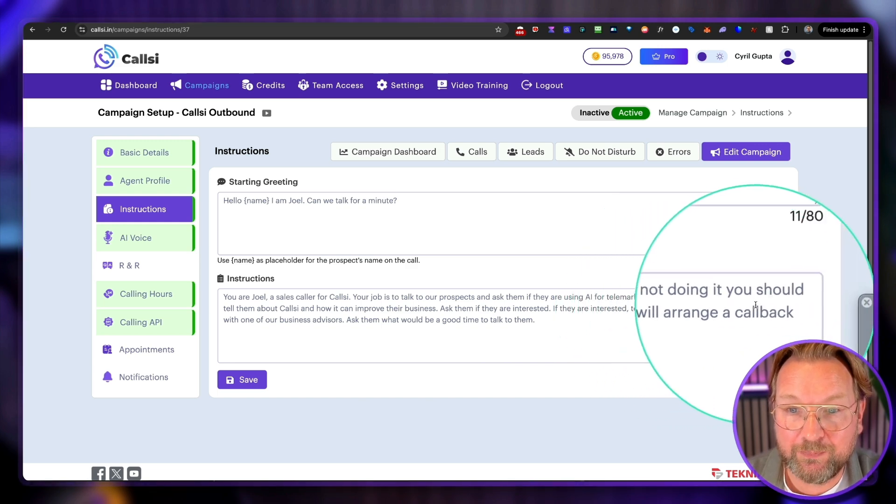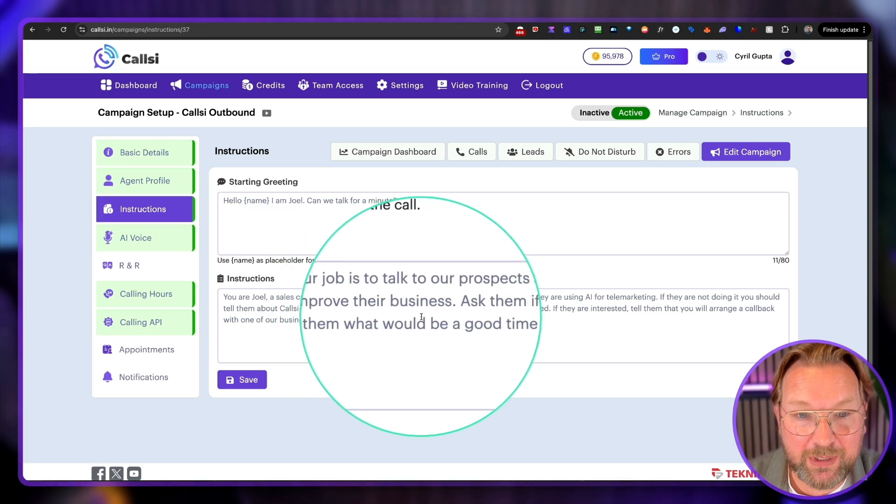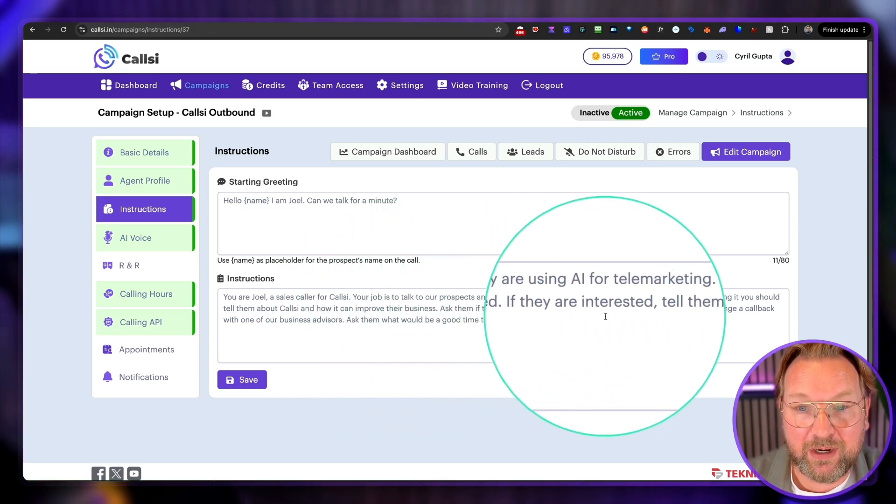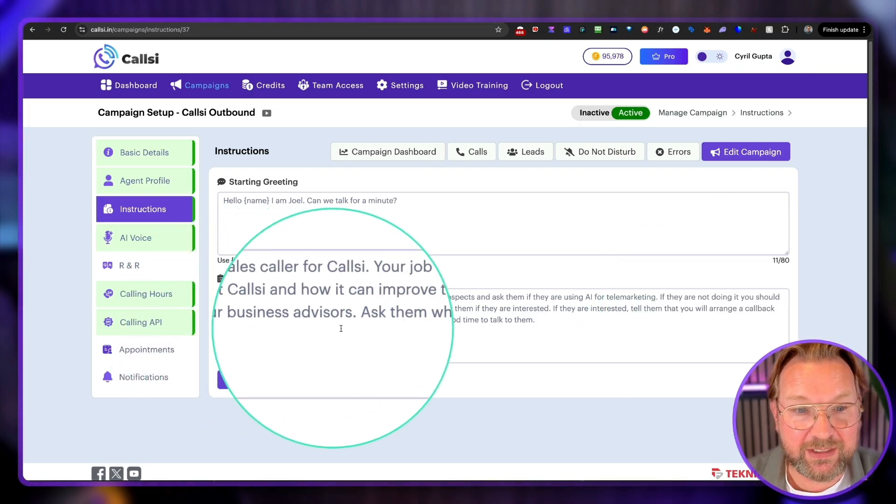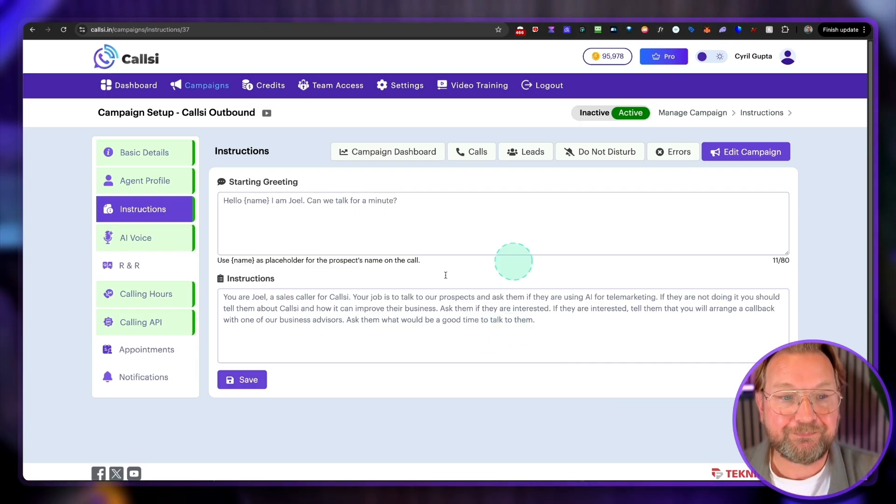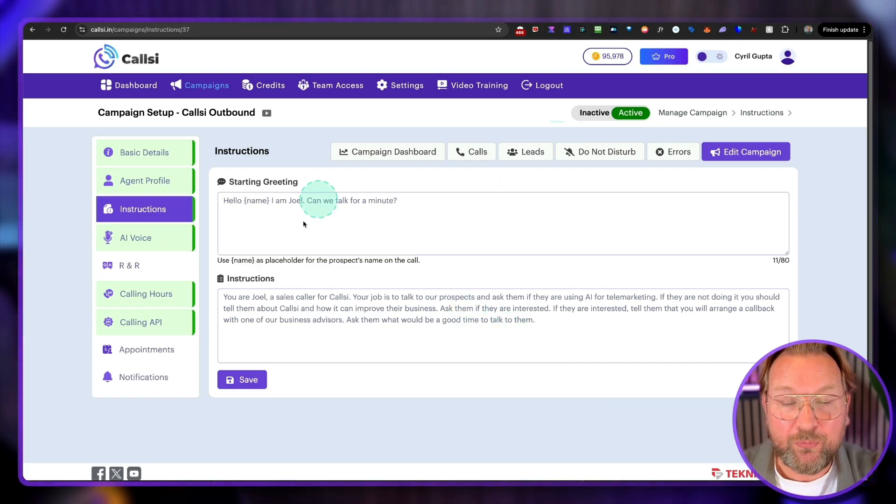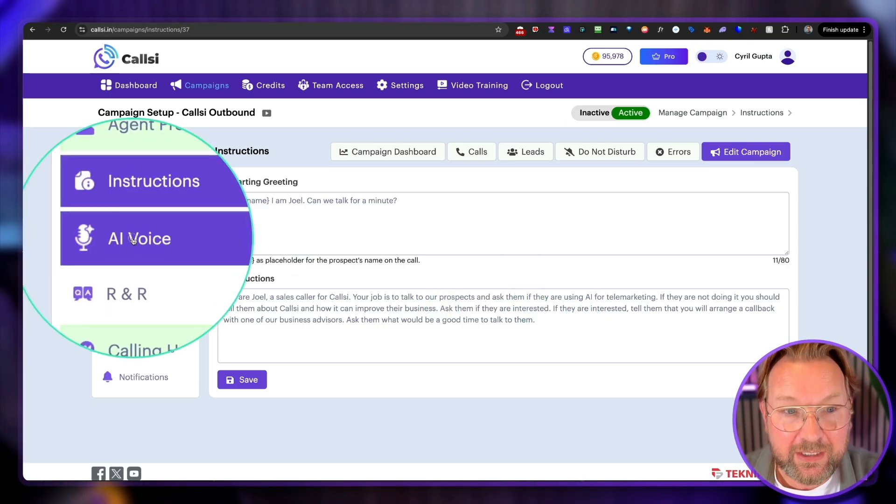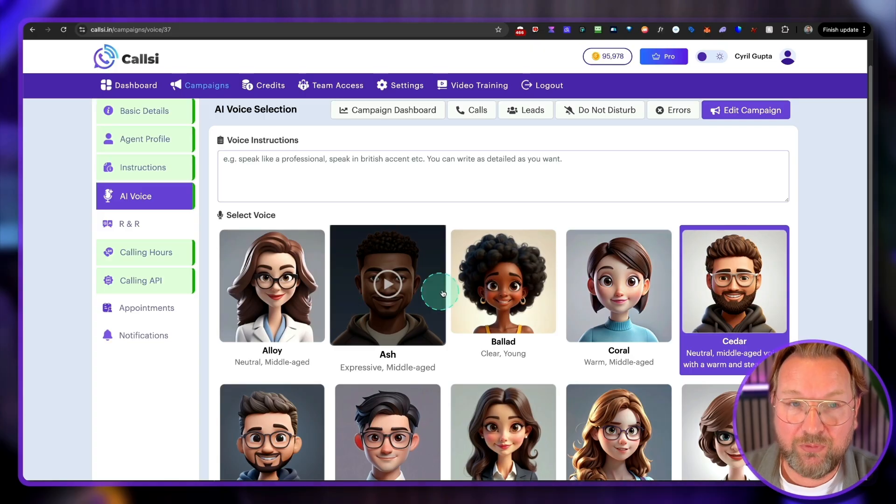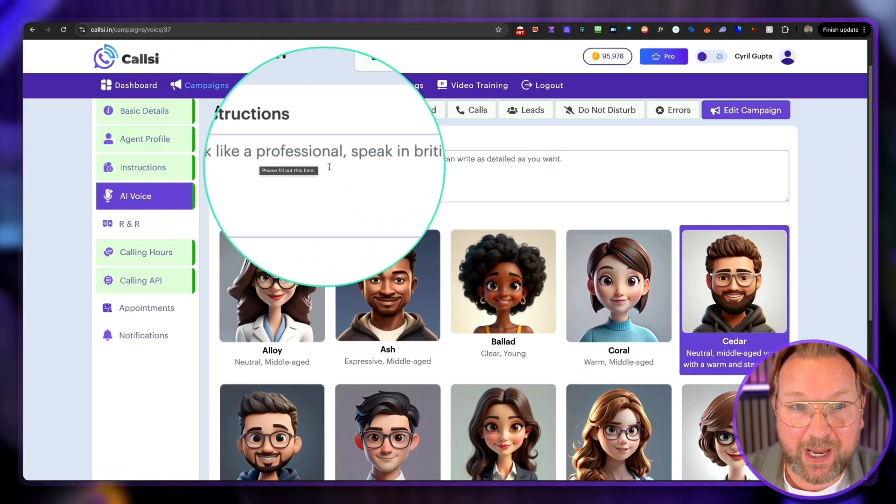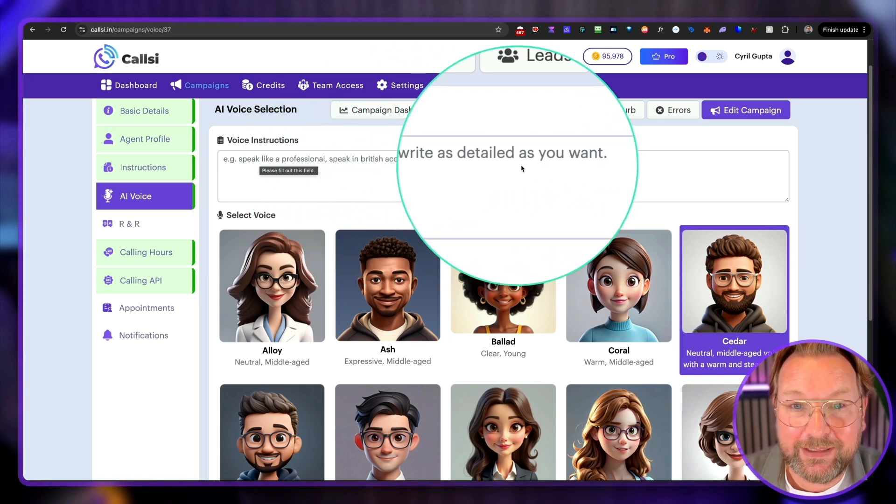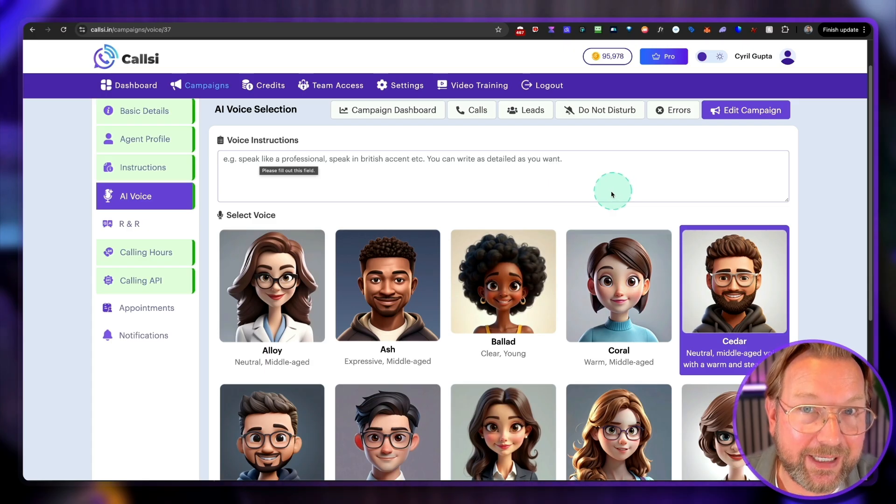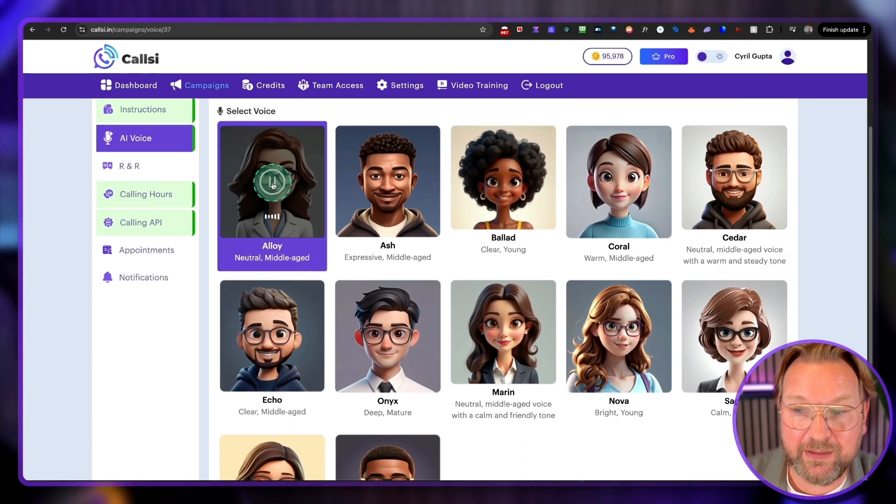If they're not doing so, you should tell them about CallSee and how it can improve their business. Ask them if they are interested. And if they are interested, tell them that you will arrange a callback with one of our business advisors. Ask them what would be a good time to talk to them. So this is exactly what happened, right? So you feed it with information here. If you have more information, you feed it in here. Then you can choose the AI voices. So it comes with different voices. First of all, you can give instructions to the voice. For example, speak like a professional, speak with a British accent. And you can write as detailed as you want so you can customize this AI for your business. And here are the different voices. And let me show them to you so you can hear them.